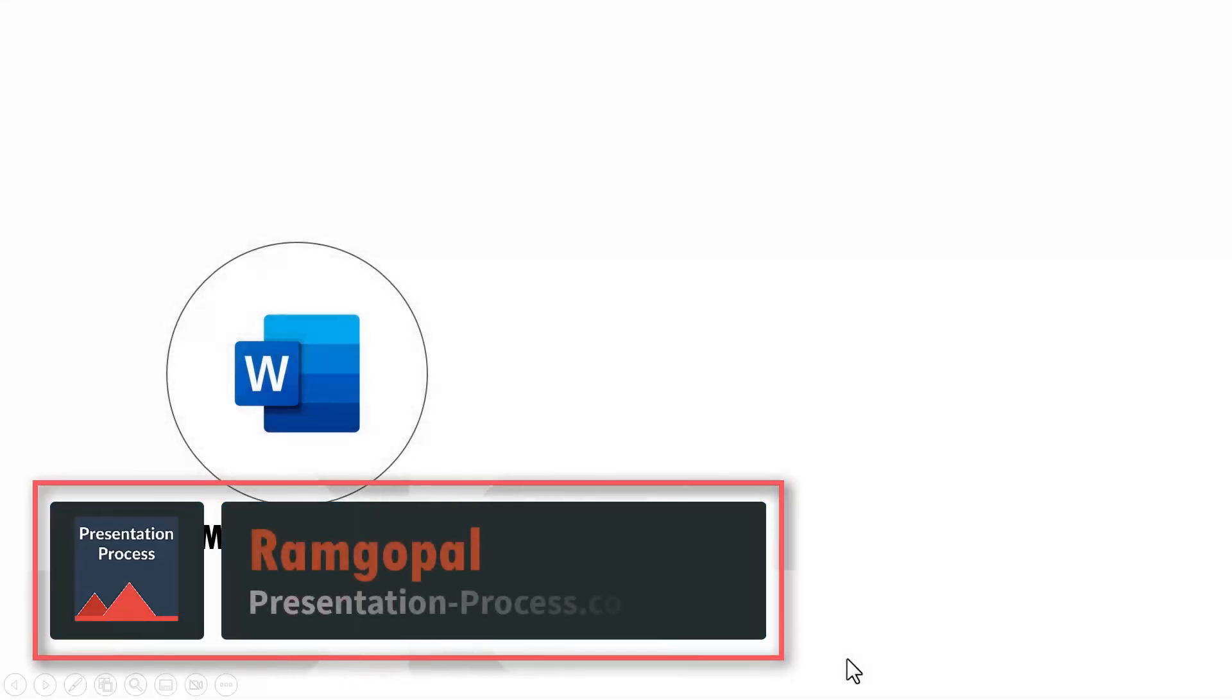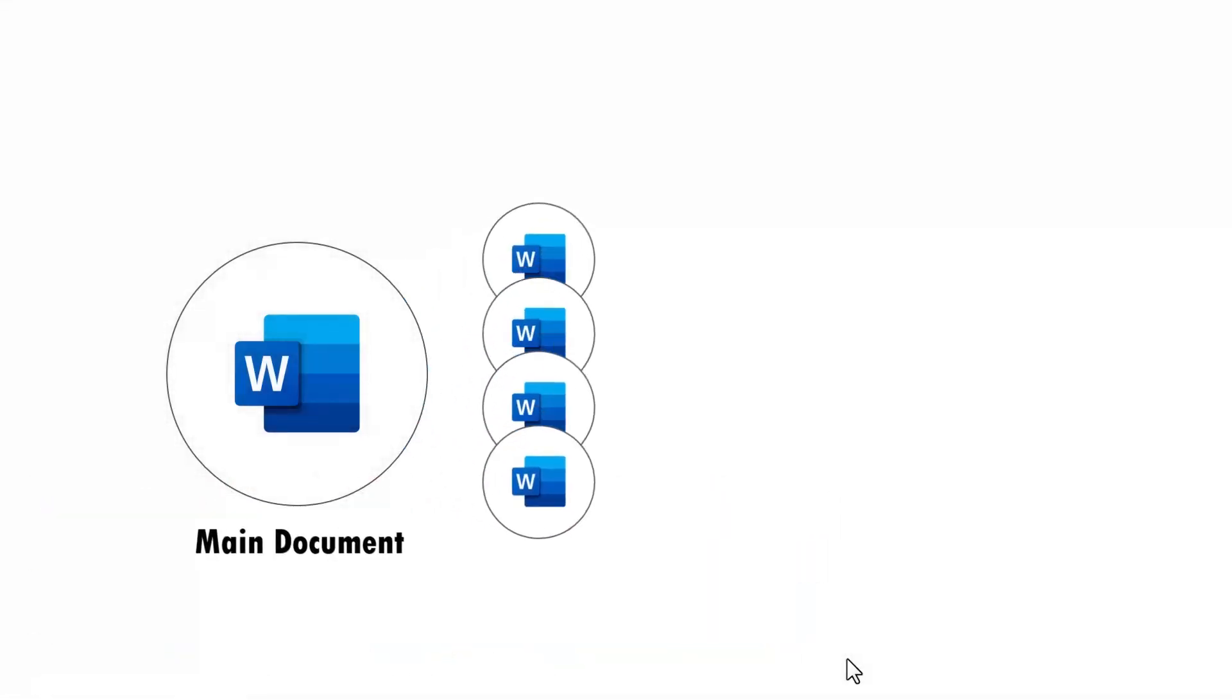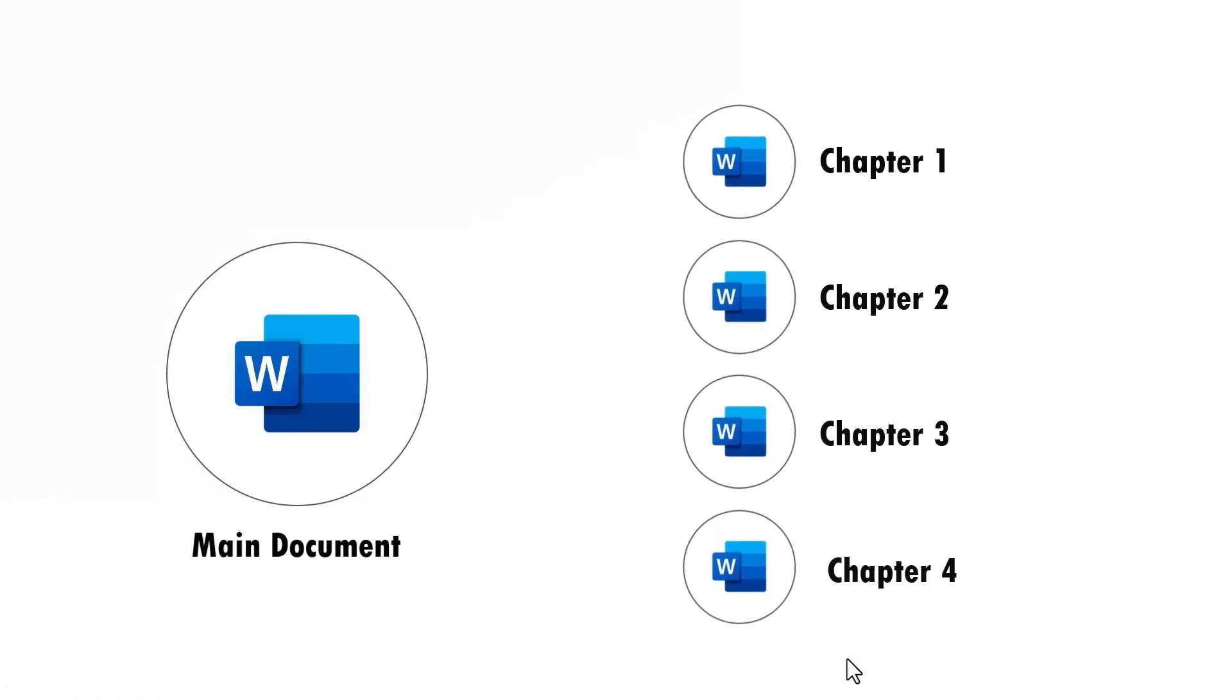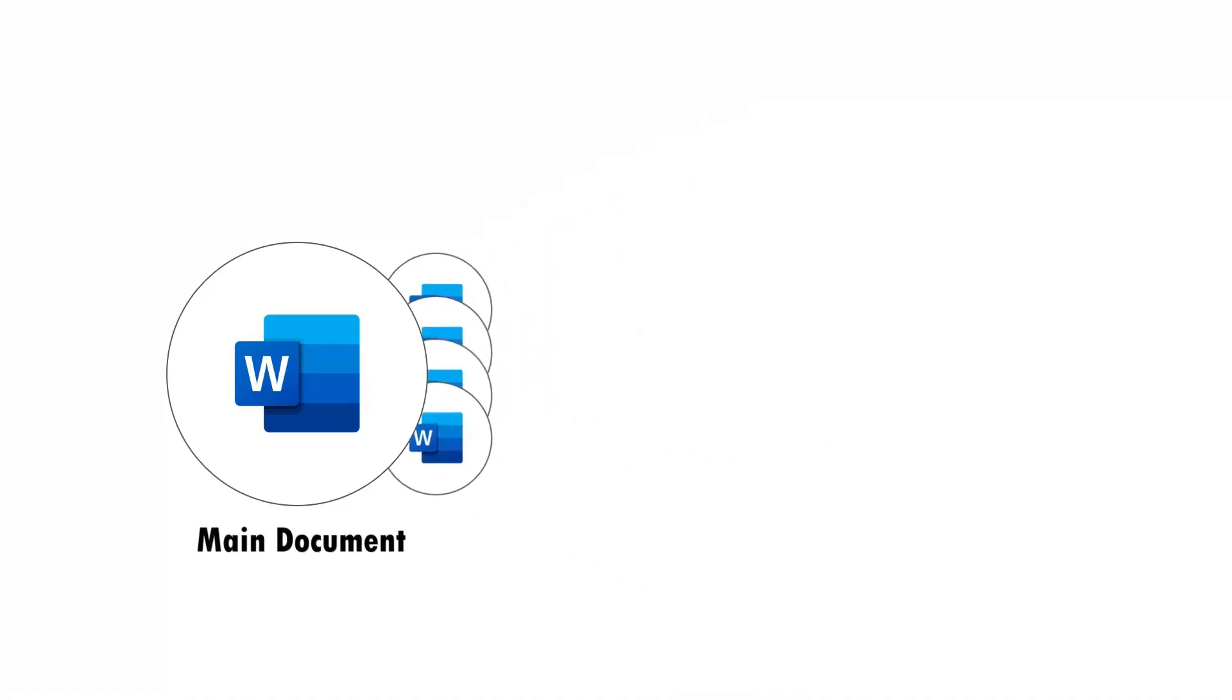Hi, in this video I'll show you how to split one Word document into individual chapters, and later I'll also show you how you can combine various individual chapters into one main document. Let us learn how to do that from scratch.